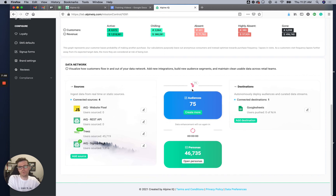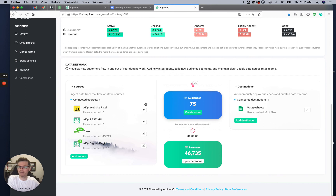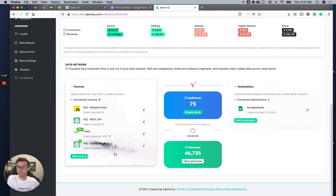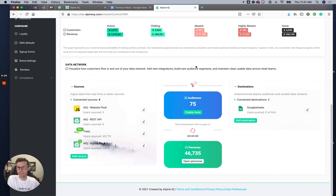These flow directly into your pipeline. We have 75 audiences actively segmenting the deduped, enriched customers that come in through this pipeline. Sources come in, go into the data enrichment engine, and fall into audiences after being sifted.